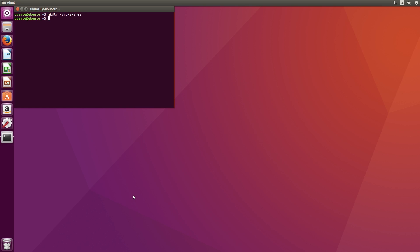Now transfer your ROM that you downloaded to that folder. You can easily do that through the folders menu if you don't want to use the terminal.